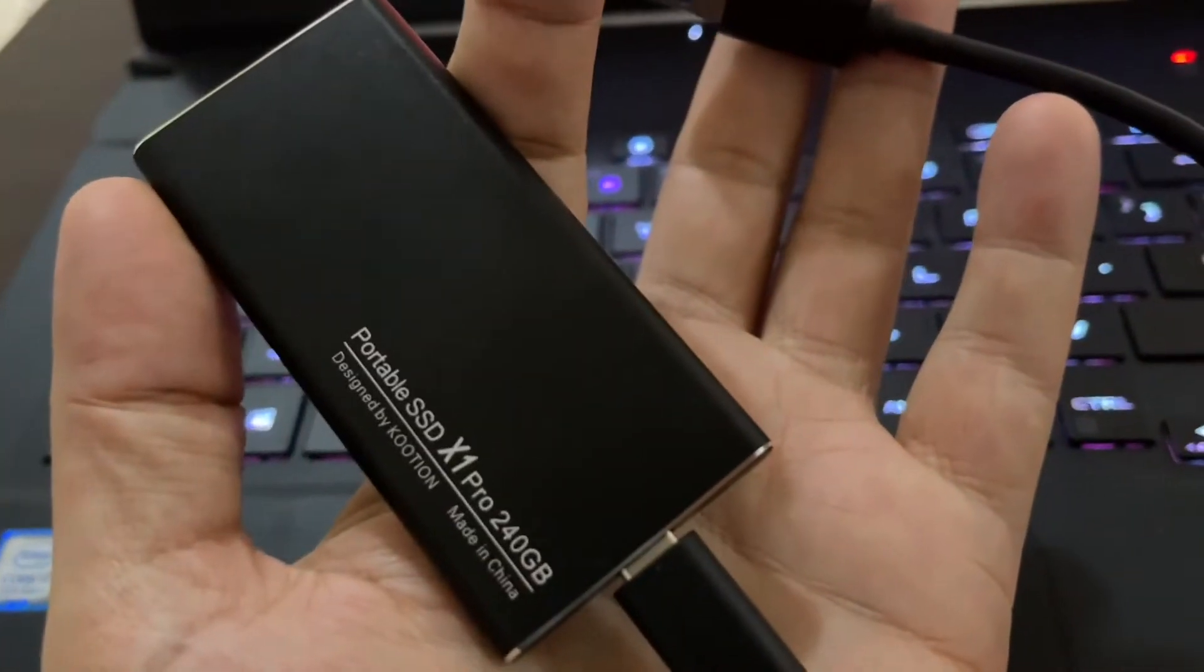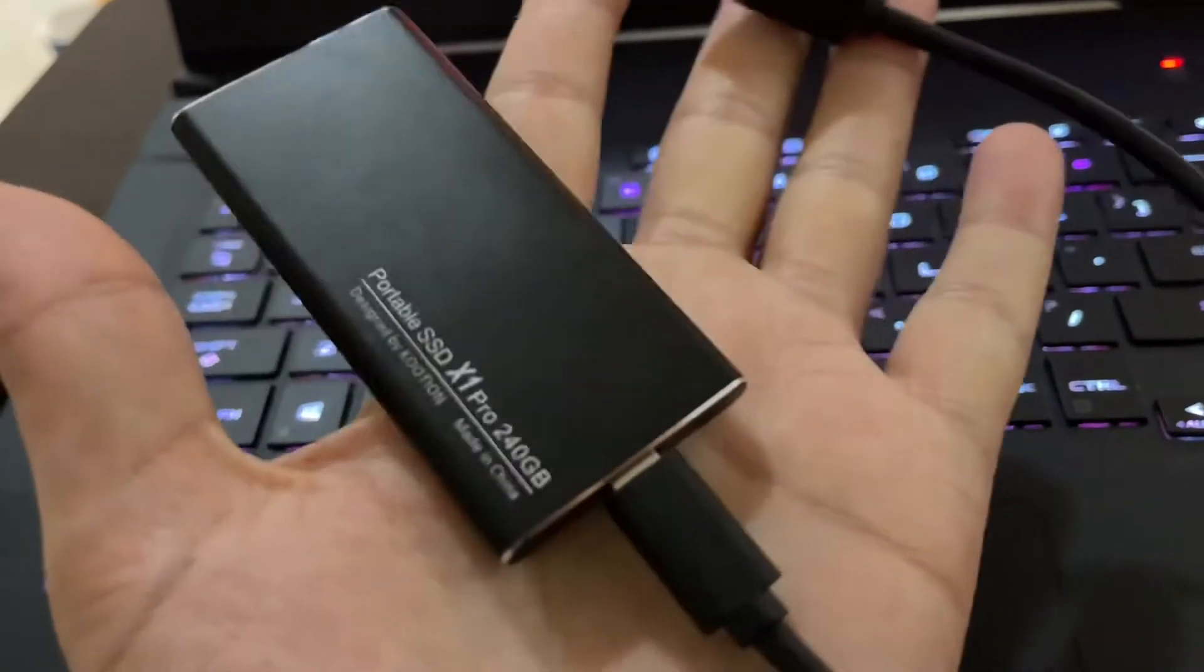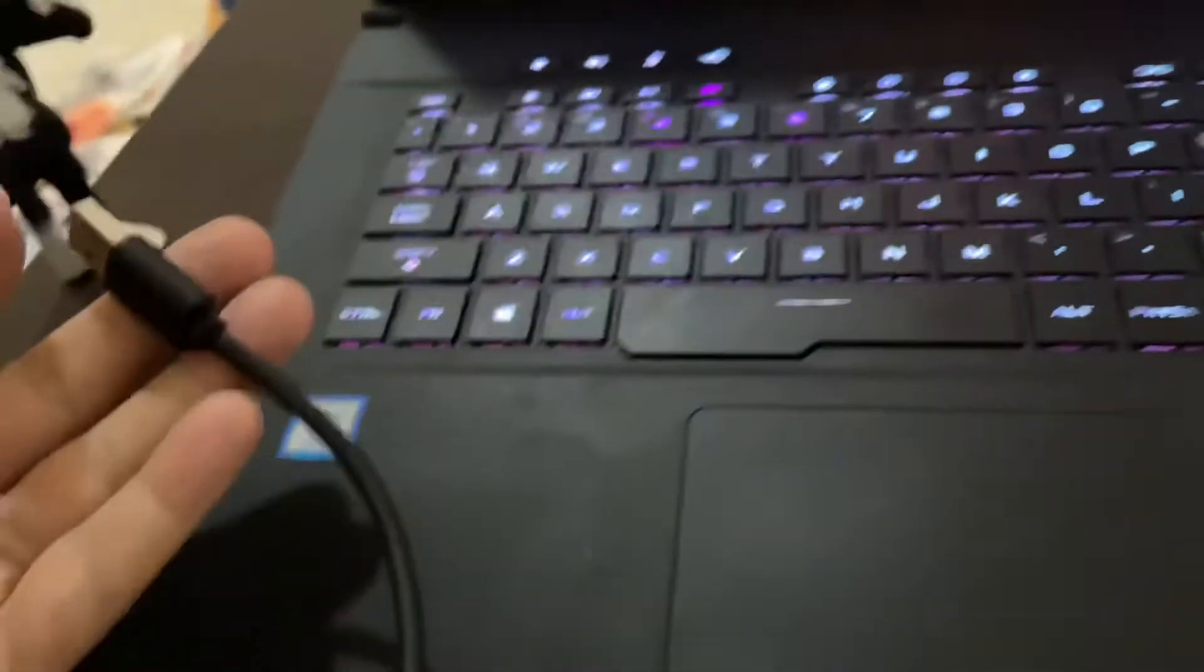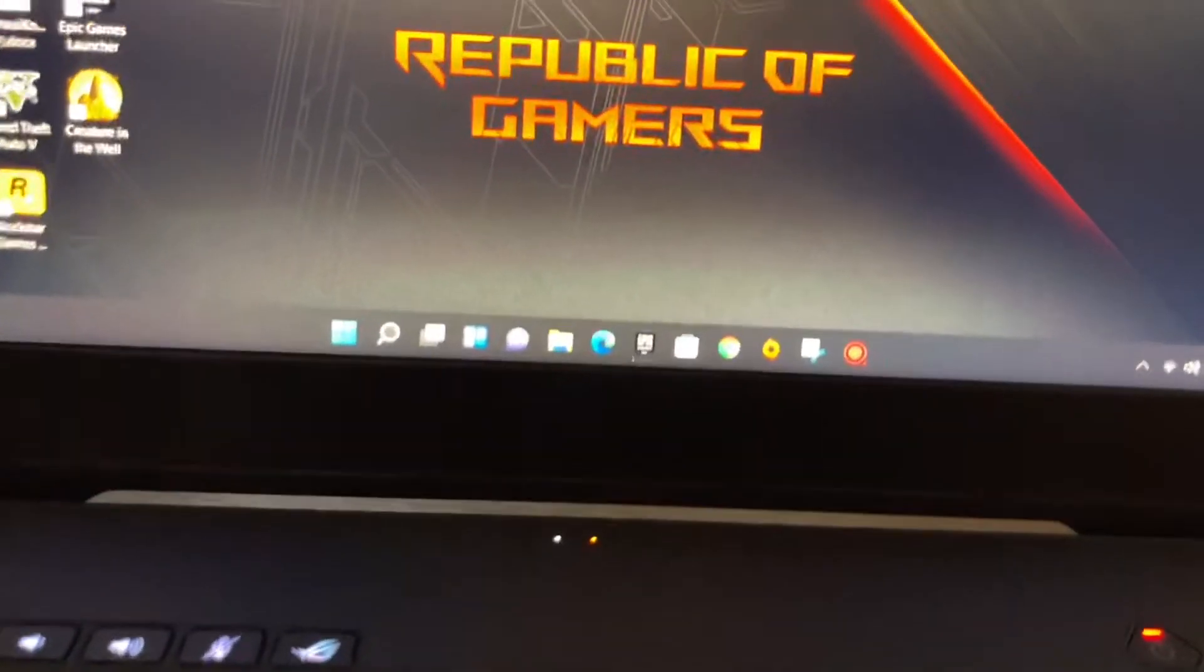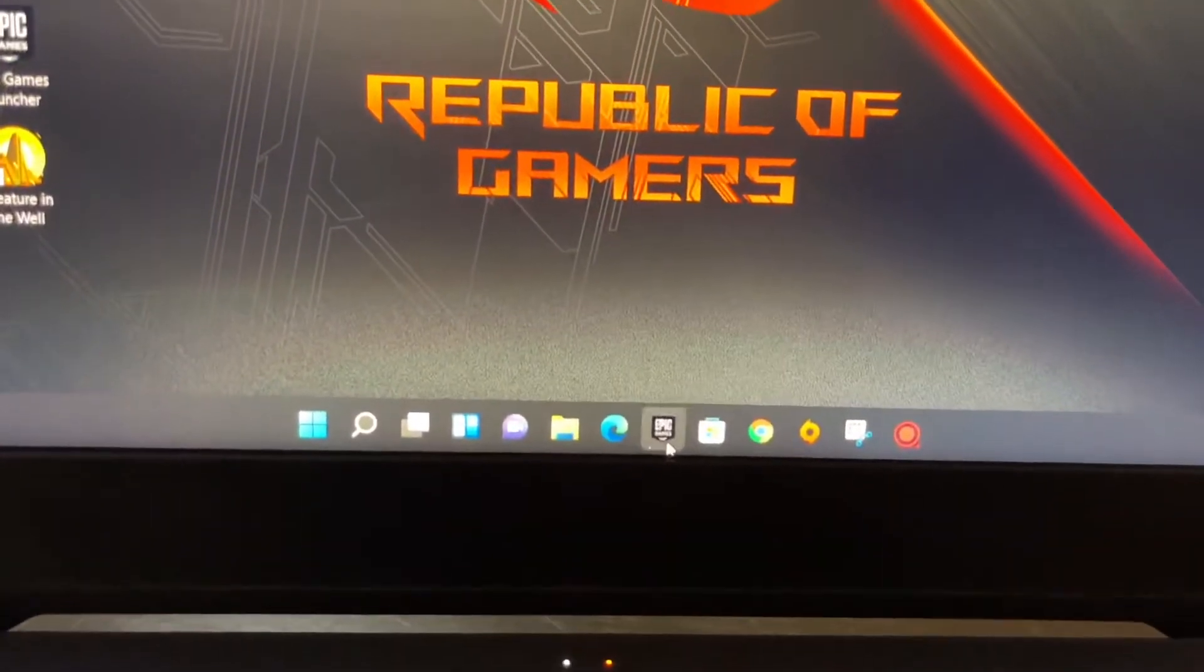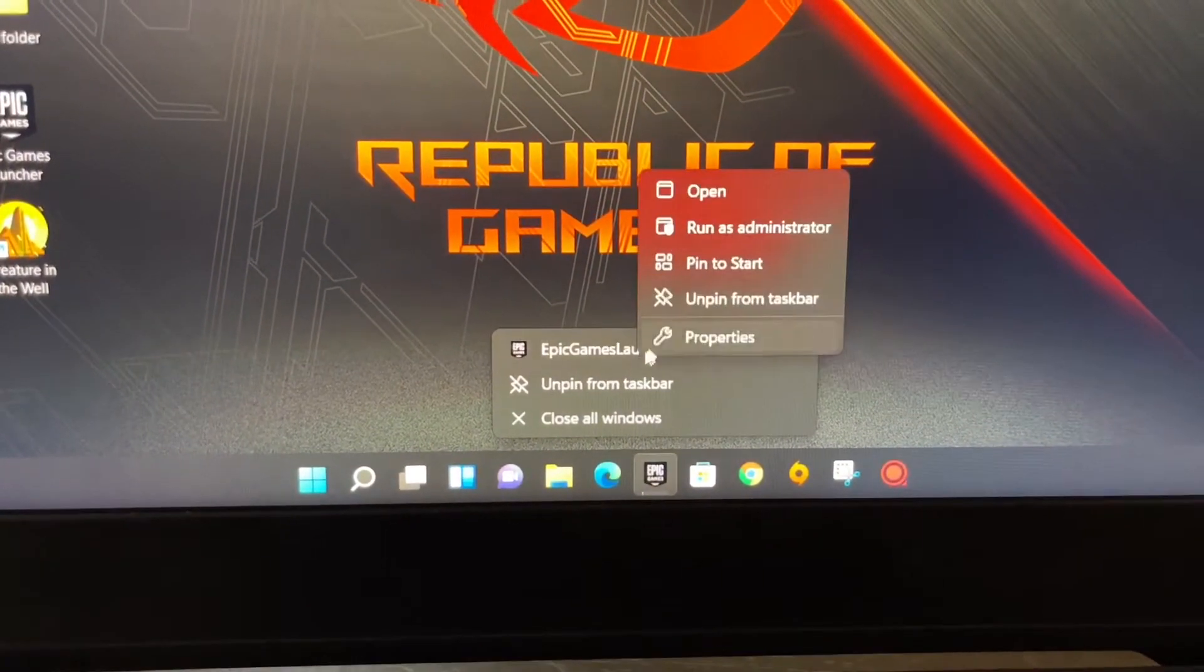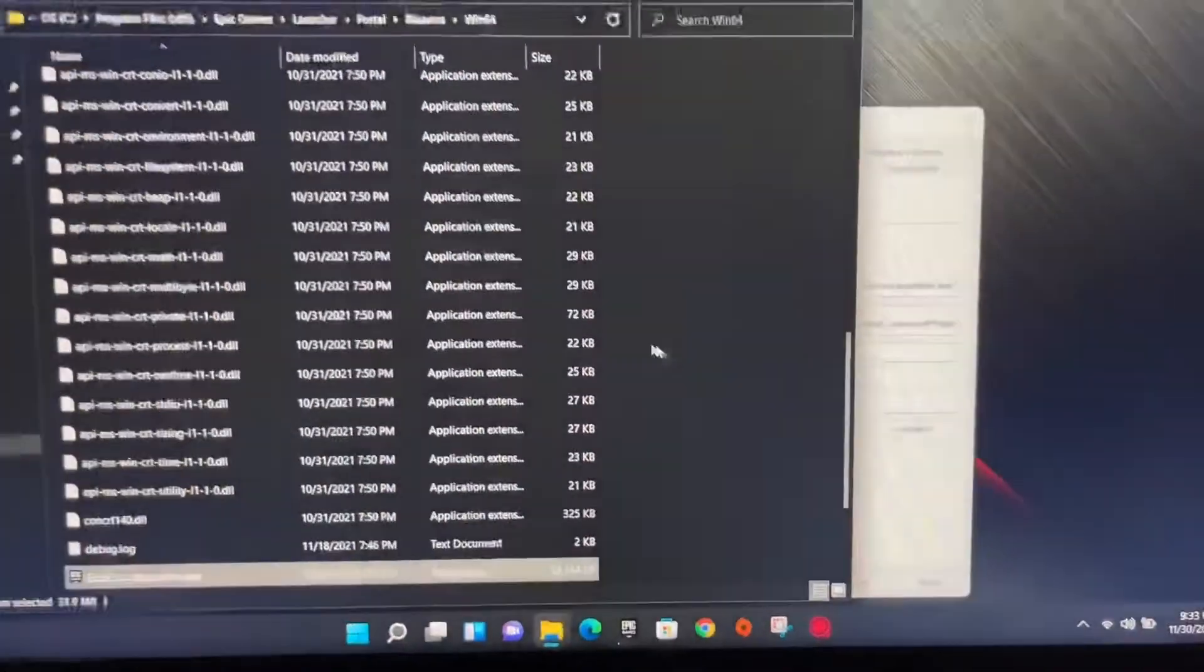First of all, you need to get a USB or SSD or whatever external drive you have. Find a laptop that already has Epic Games on there. Go ahead and right-click, properties, and then file location.